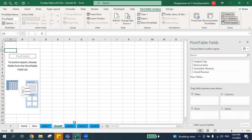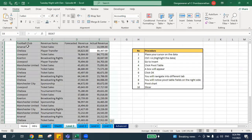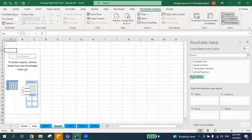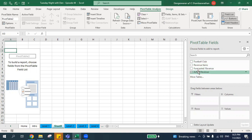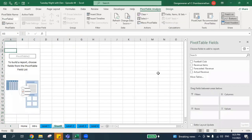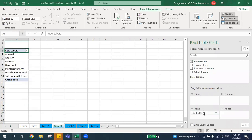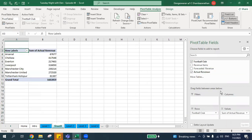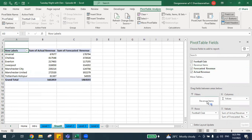Once you go to the new sheet, you'll notice our data columns are: Football Club, Revenue Items, Forecasted Revenue, and Actual Revenue. In your Pivot Table field list, you'll have all four of these fields. I'll put Football Club in the rows, Actual Revenue and Forecasted Revenue as values, and Revenue Items in the filter.